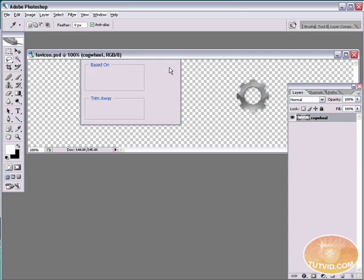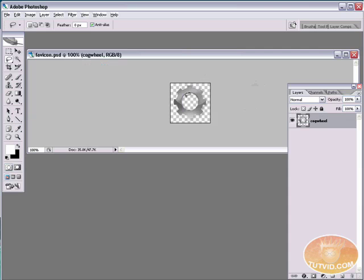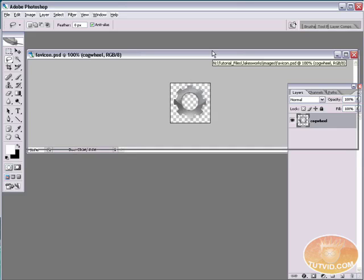And I'm going to make my trim based on transparent pixels and I'm going to trim away the top, bottom, left and right. So there we go. We have just our image with a transparent background just like that.